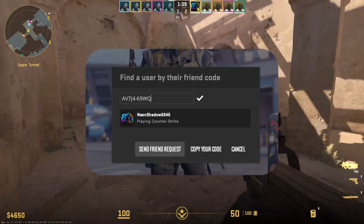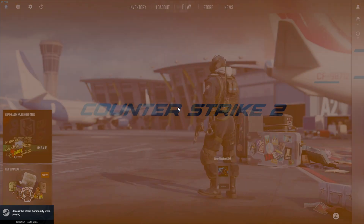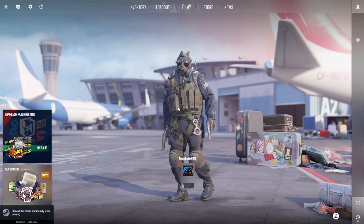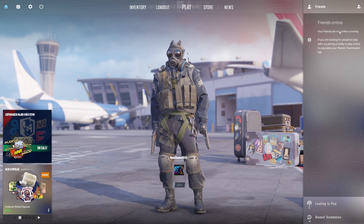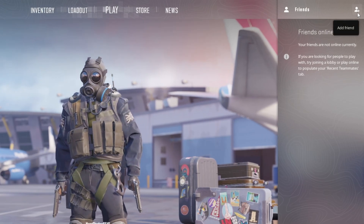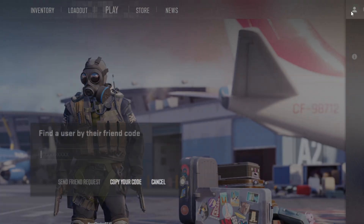First of all, open up Counter-Strike 2 on your computer. Then hover your mouse on the left side of the screen and the friends menu will pop up. Now, click on the add friend icon from the upper left corner of the screen.